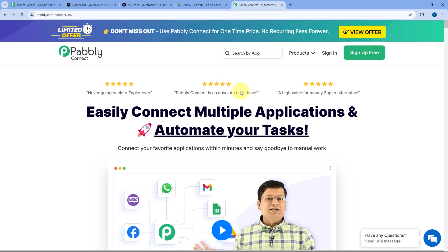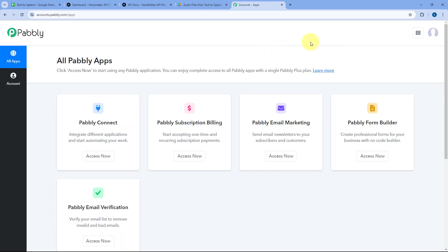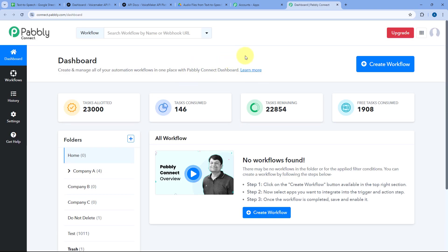Here you can see two options: Sign In and Sign Up Free. If you are new to Pabbly, click Sign Up Free to set up your free account in just two minutes. Or if you are an existing user, just click Sign In. After signing in, we reach the all apps page and just click on Access Now below Pabbly Connect to reach the dashboard.